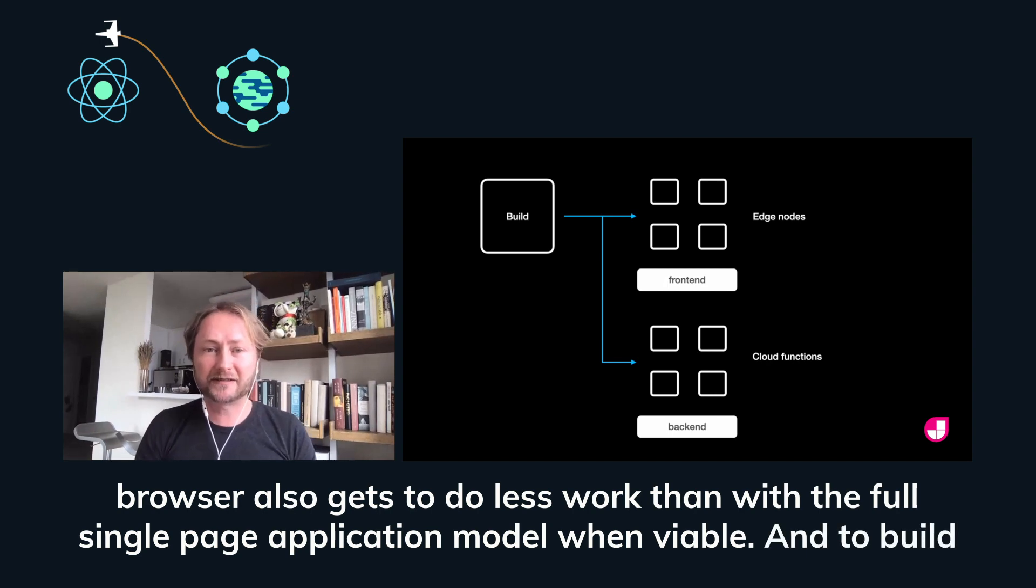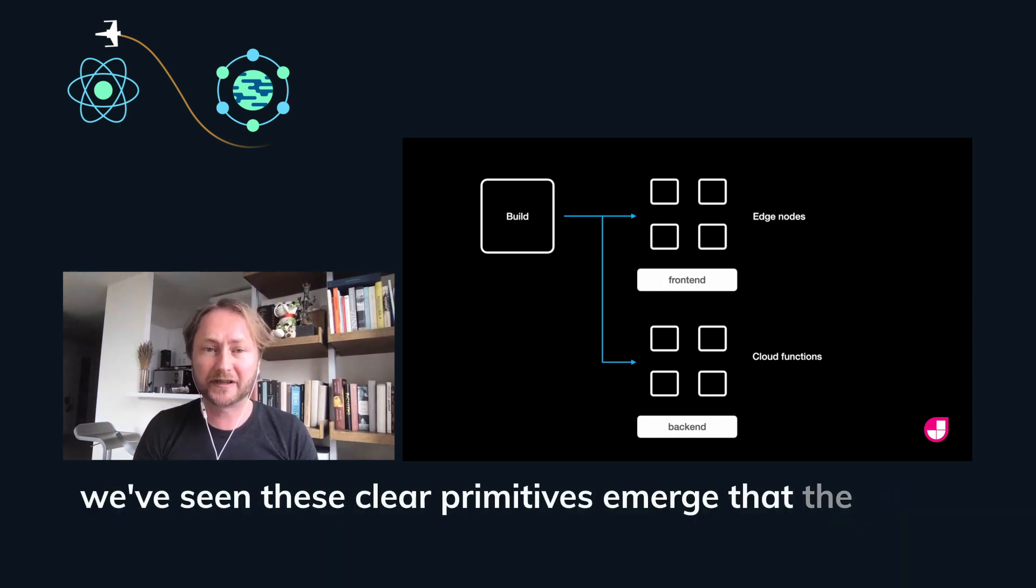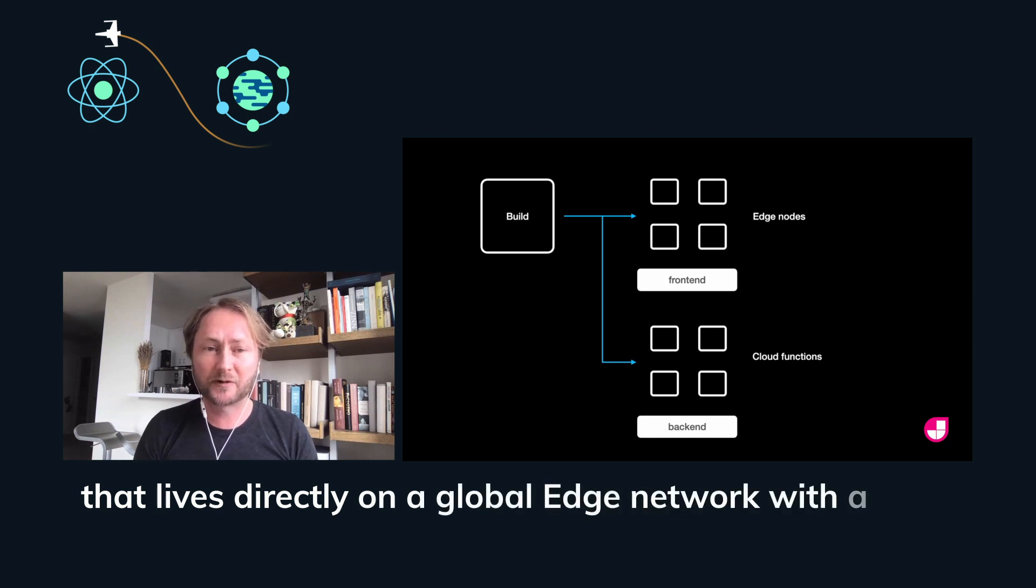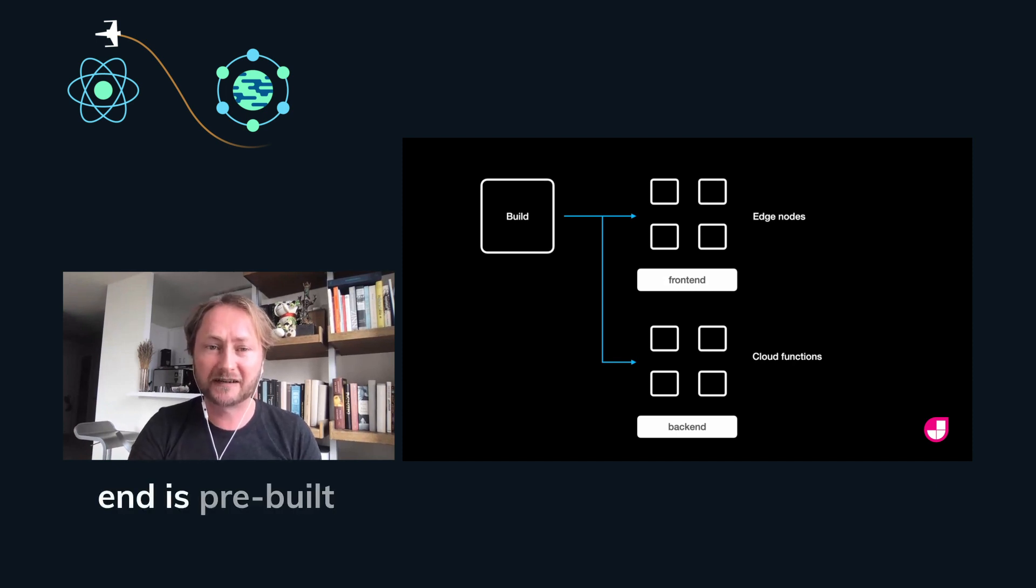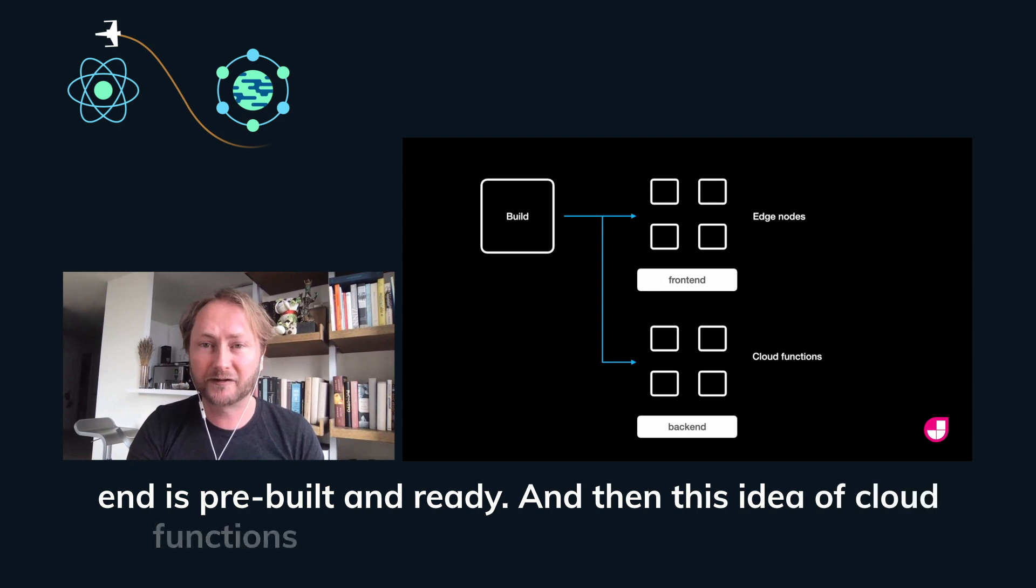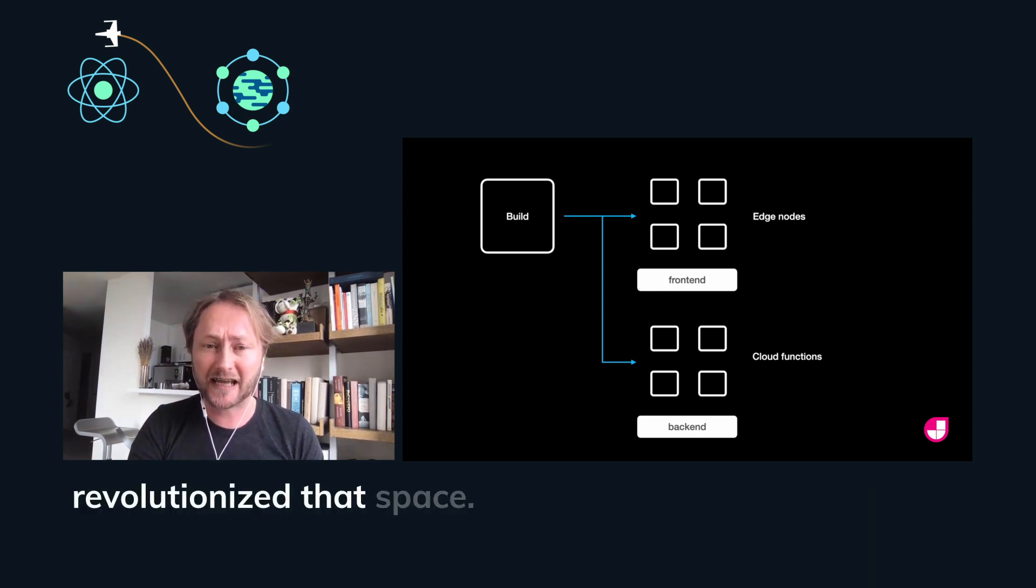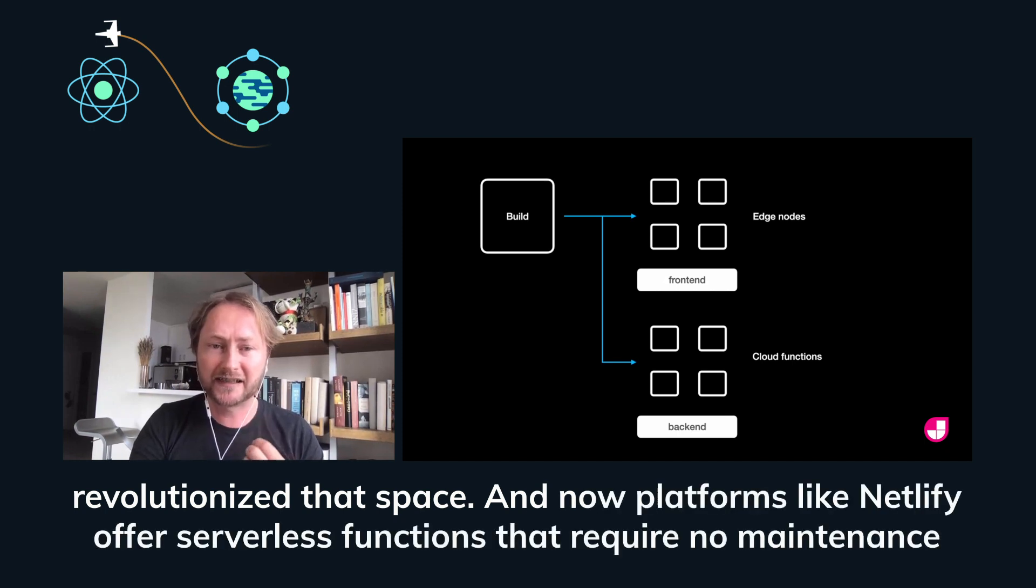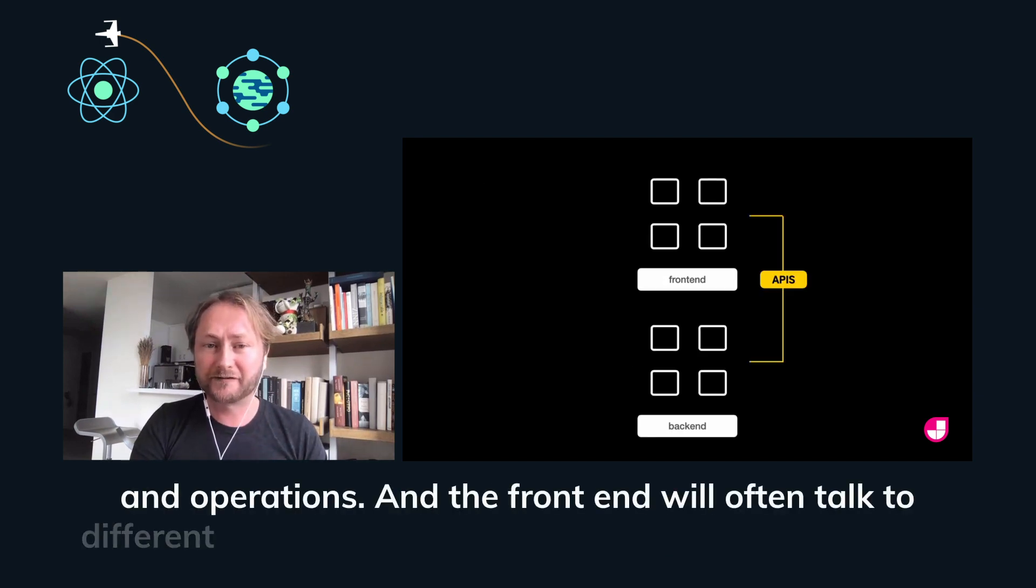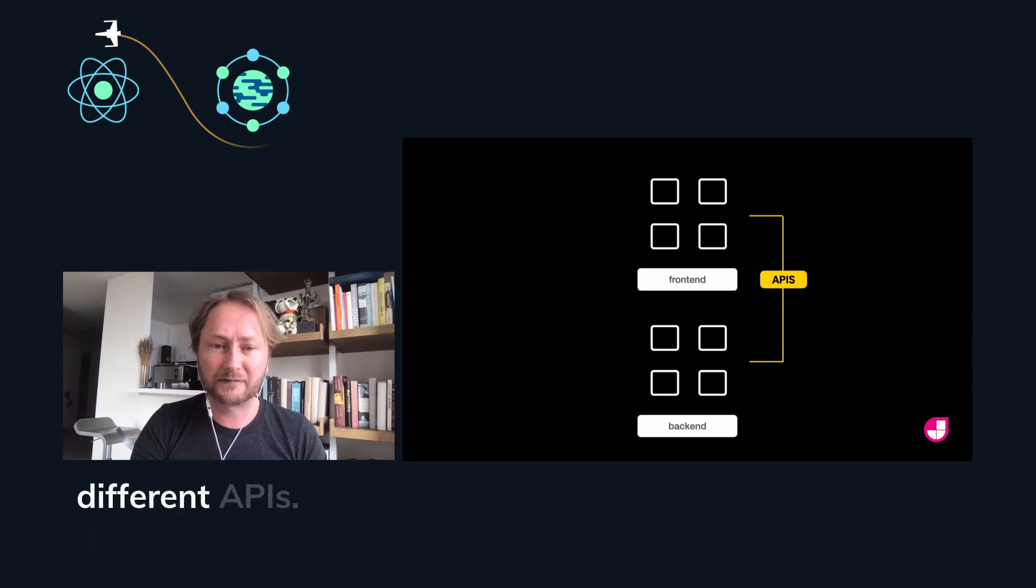And to build this, we've seen these clear primitives emerge that the whole industry has started embracing. This idea of a front end that lives directly on a global edge network with a build system that will push to that edge network. So your front end is pre-built and ready. And then this idea of cloud functions for the backend. AWS Lambda really revolutionized that space. And now platforms like Netlify offer serverless functions that require no maintenance and operations. And the front end will often talk to different APIs. The serverless functions will often talk to different APIs.